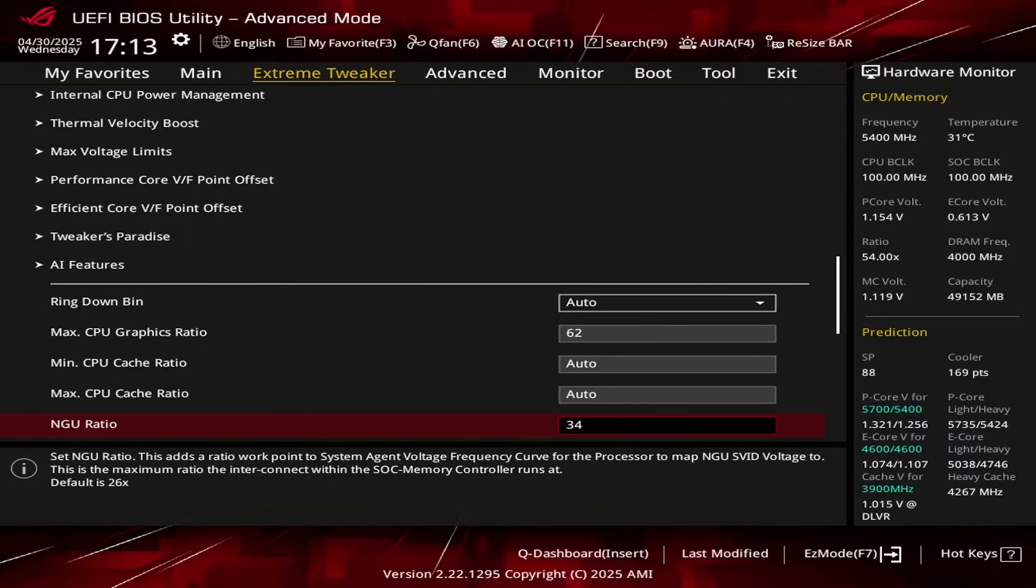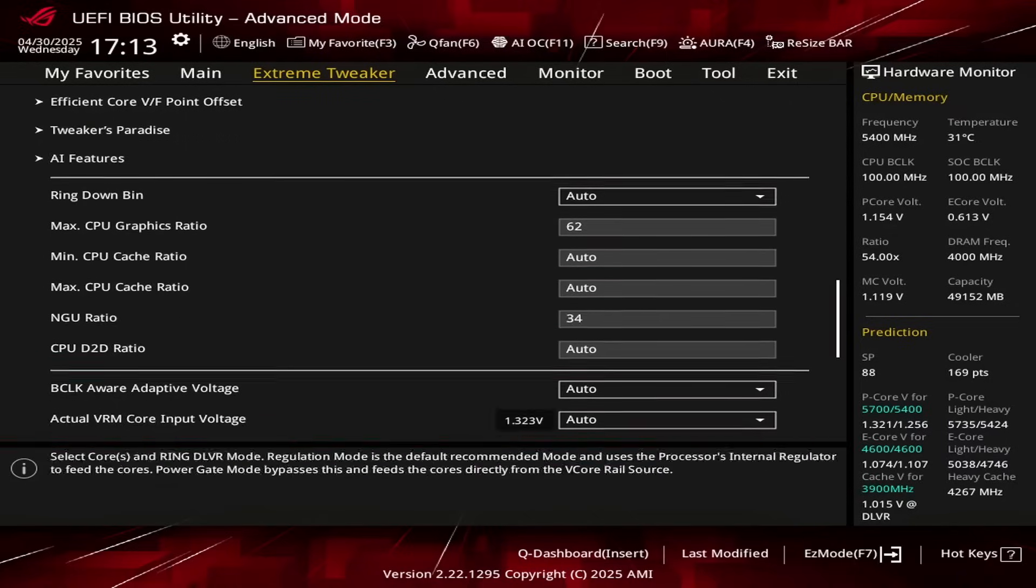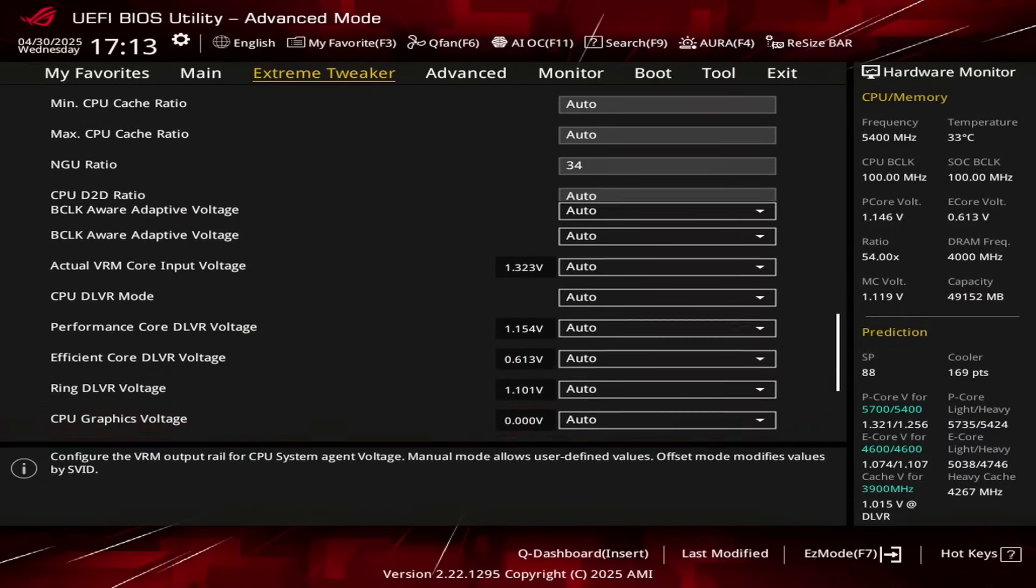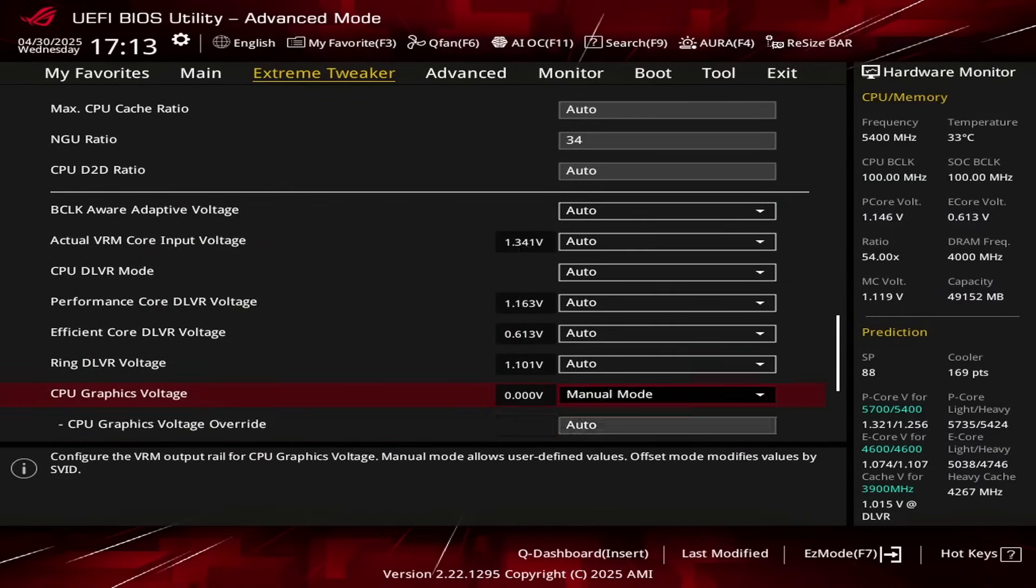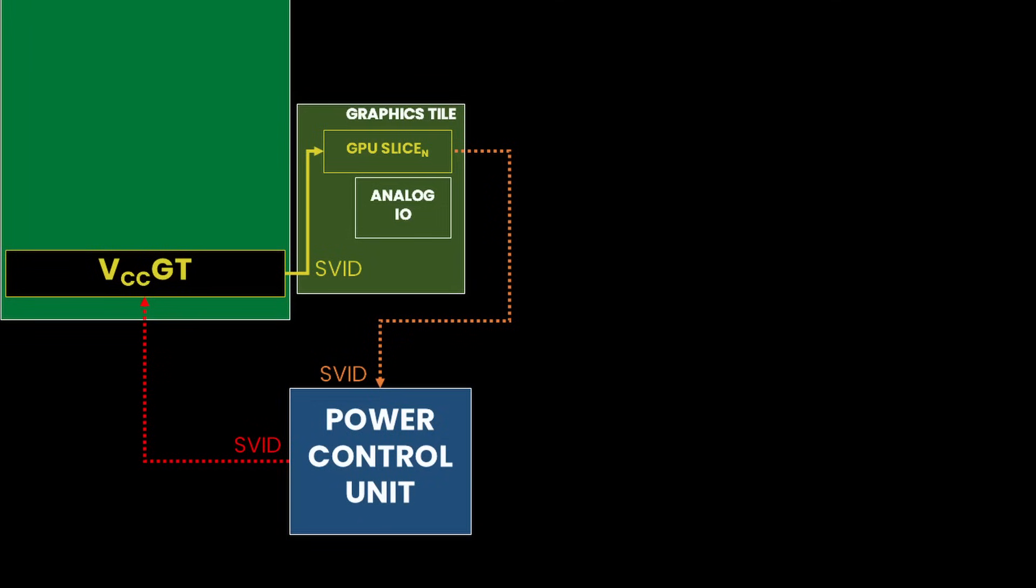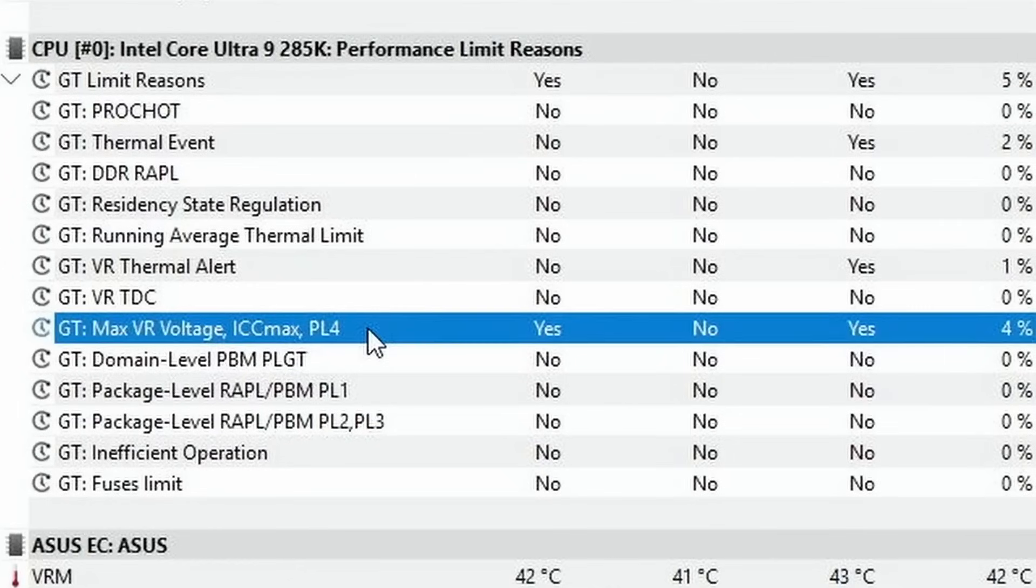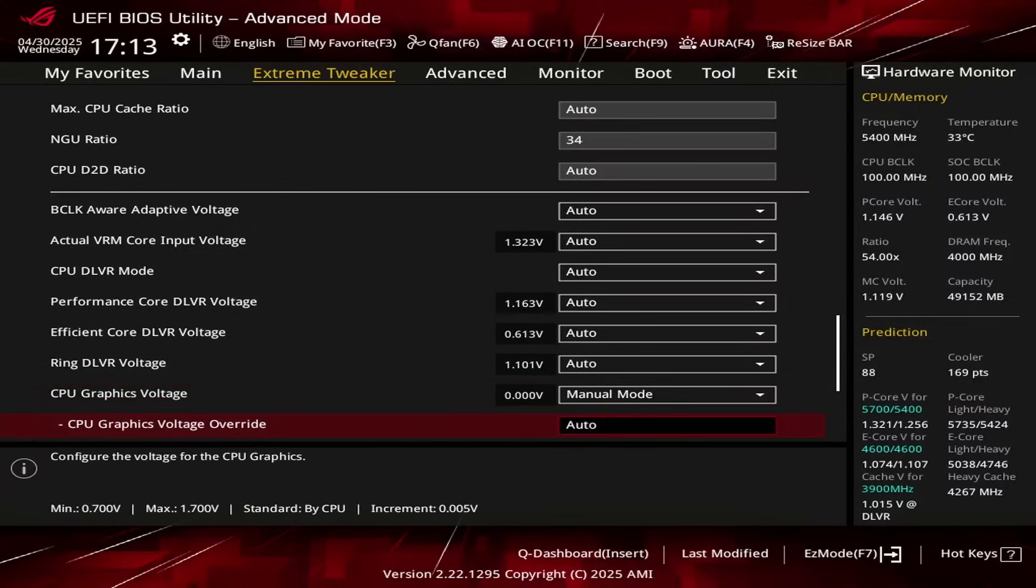Set CPU Graphics Voltage to Manual Mode. That switches the VCCGT voltage rail configuration mode from the standard Dynamic SVIT to the static PM bus, which helps us avoid some of the performance throttling problems SVIT mode introduces. Set CPU Graphics Voltage Override to 1.3.